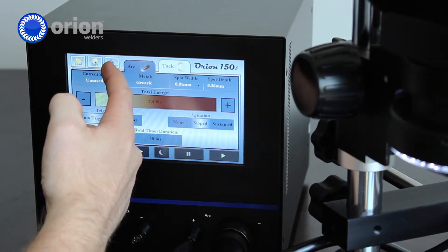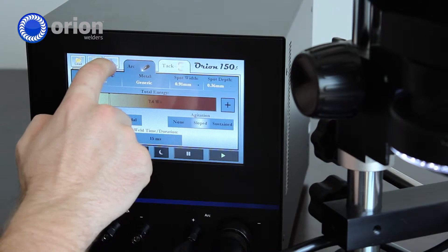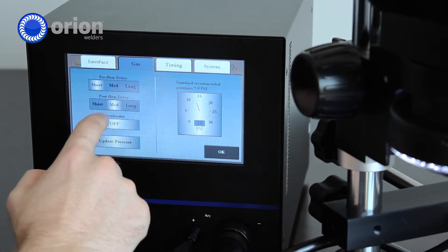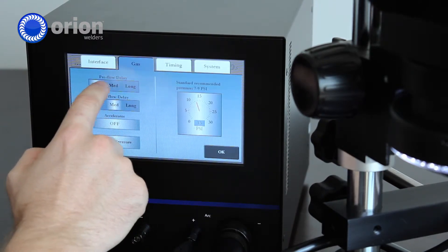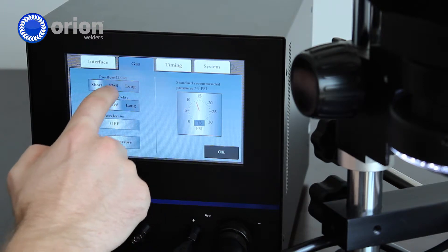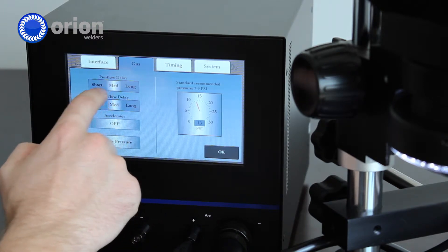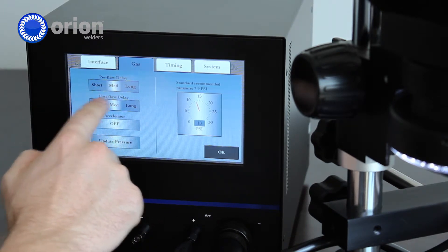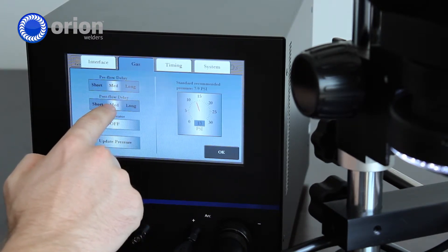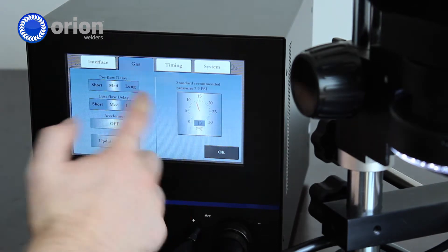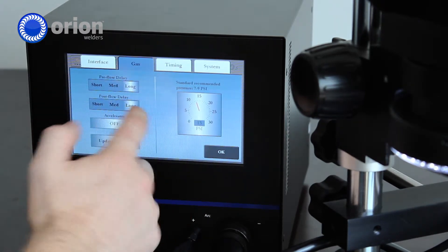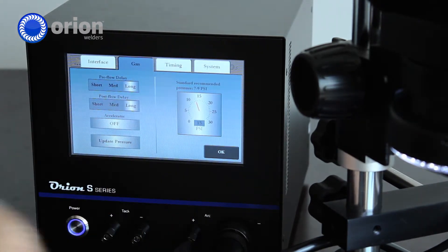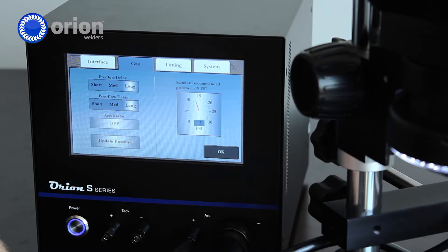Now back in the settings tab, we can go to gas. We can adjust our pre-flow and post-flow delay. I generally like having our pre-flow on medium and our post-flow on medium. Now if you feel like you want more argon coverage, you can change both of them to long. You will just go through argon a little bit faster.